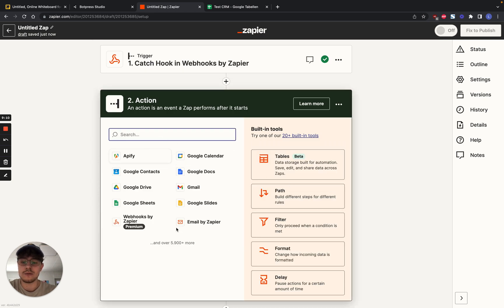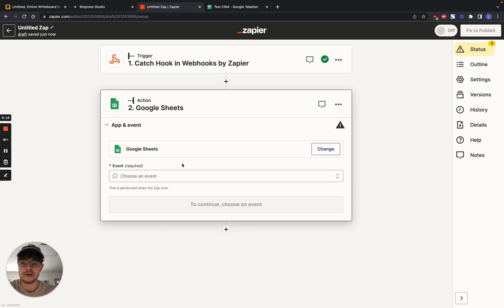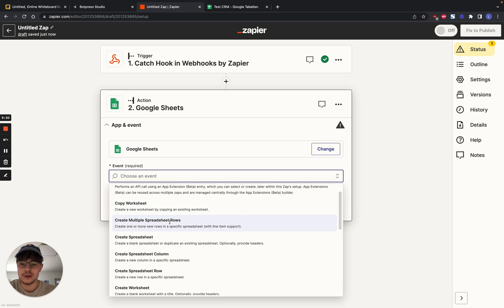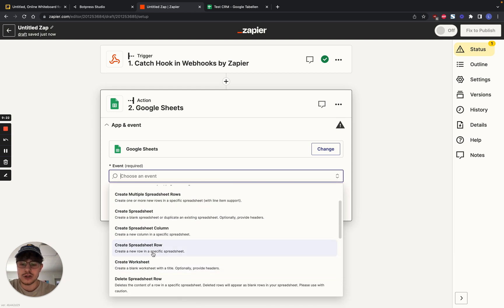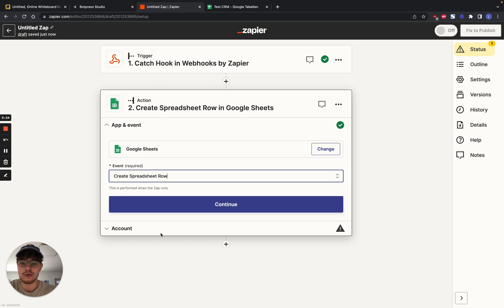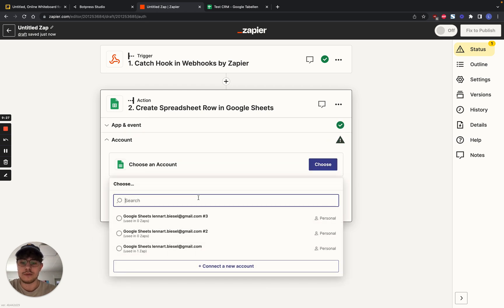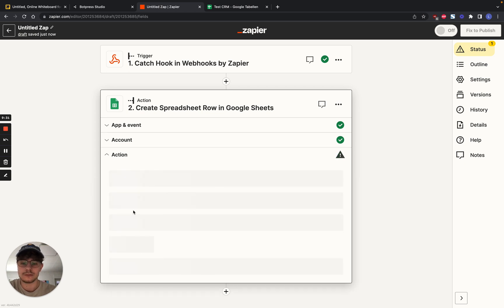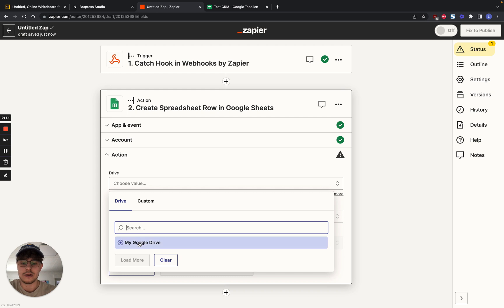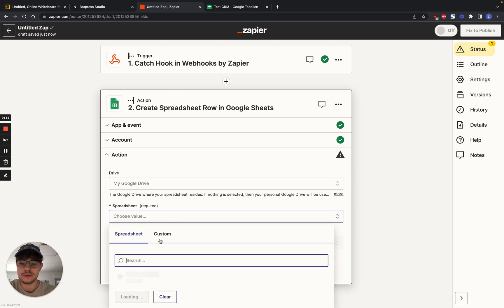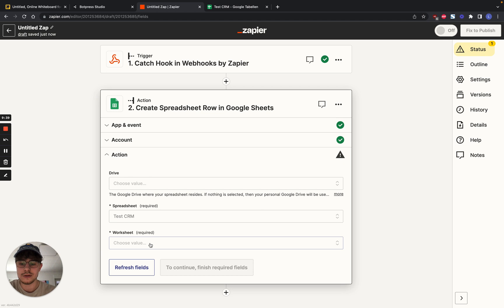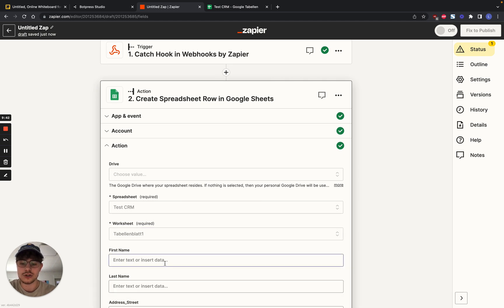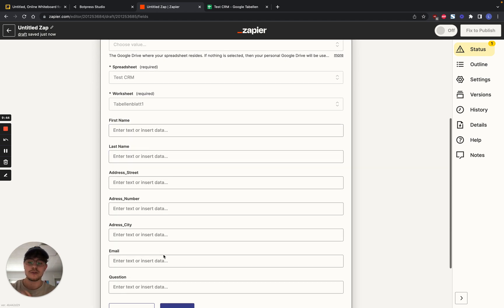Then we can continue with something. And now we can see where we want to do it. We can send it as an email. Google Docs. But we want to use it and add it to our sheet. So we use sheet. Then we use create spreadsheet row. Because we want to add it to our row. We go continue. We choose an account. You have to connect your account beforehand. Continue. Then you choose where the sheet you created is saved to. Then you choose the sheet. The workspace in the sheet. And now we have to add each data that we received towards the sheet.